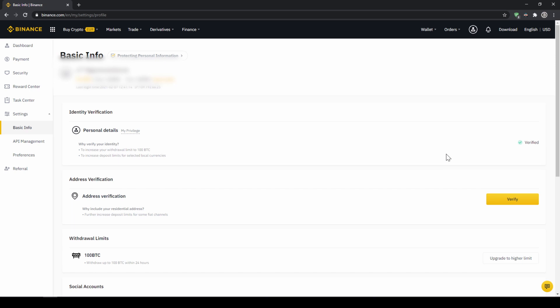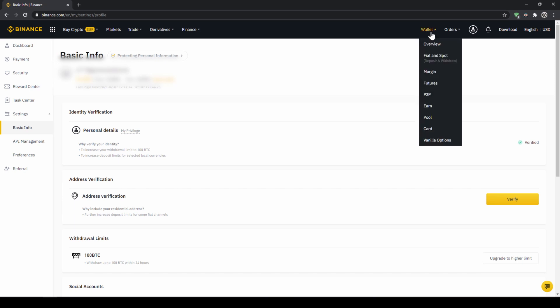In the second option we first have to deposit our fiat money through a bank transfer and then make the purchase. Depending on whether you have a credit card and which option you prefer, you can decide which one to choose. To deposit fiat money into our Binance account we go to wallet on the top right here and then go to fiat and spot wallet.